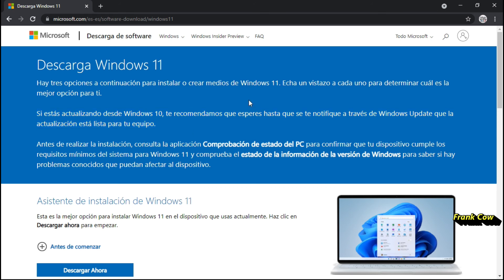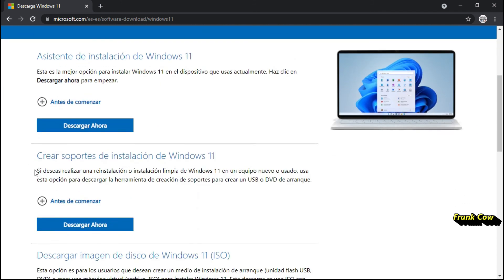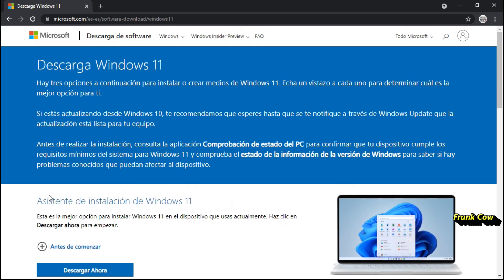Espero que les haya gustado este pequeño tip. Ustedes deciden si lo quieren bajar. Un compañero preguntaba: si lo bajo, ¿con qué activador se puede activar? Yo dije: todavía no está previsto cuál es. Yo creo que si lo bajamos y no lo activamos, pues va a estar sin actualizaciones. Espero que les guste este pequeño tip y ahí deciden qué es lo que pueden hacer. No más les informo que ya está disponible, y ahí estamos en contacto. Muchas gracias, buenas noches, buenos días, buenas tardes. Bye.